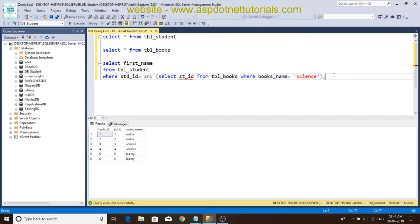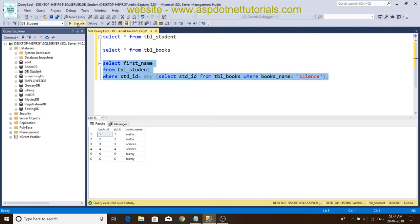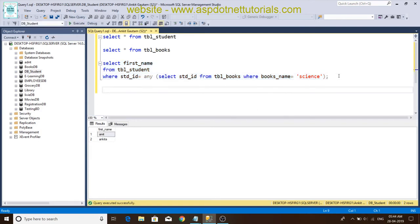So friends, first execute this query. Friends, you can see this. ANY, we have written all using an ALL type of query. Again, select.